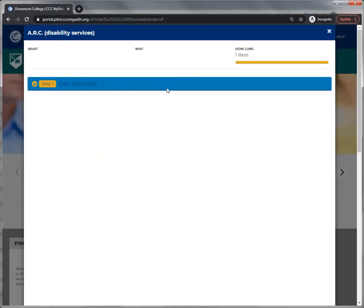Now you're taken back to the advisor card. Do you see that the task you just reviewed has a check mark? That's to let you know you've already reviewed this item in the list.